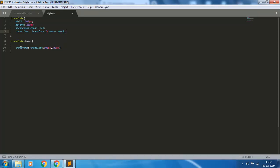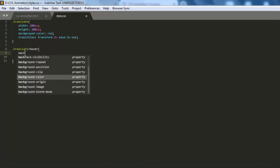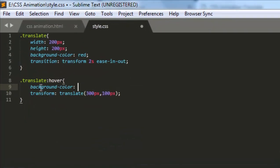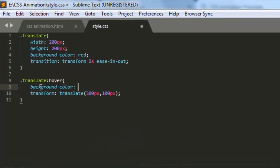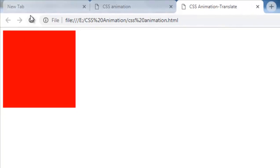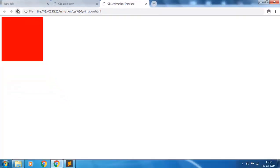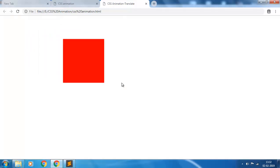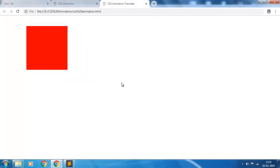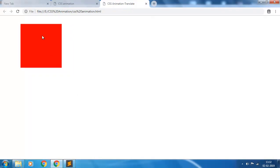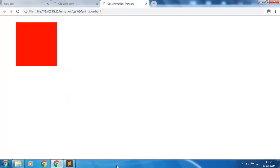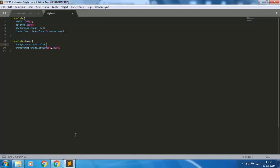See what happens. Refresh it. You see on mouse over the color gets changed instantly. So if you want to change the background color also smoothly, you have to give this background color also some duration.